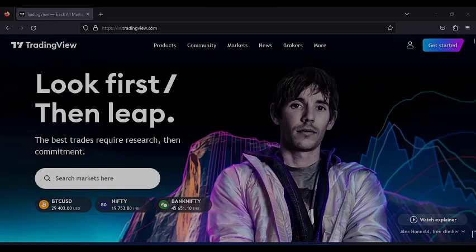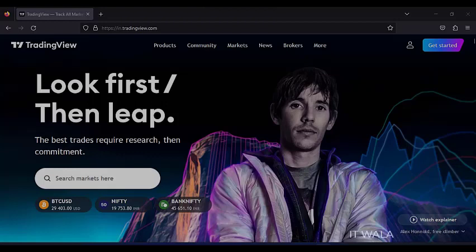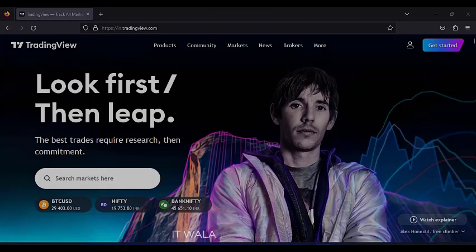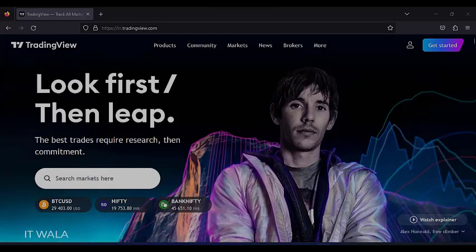I saw a trading strategy on YouTube, which was proposed by a big YouTuber whose content is related to the stock market, and he has millions of followers. He claimed that the strategy works wonders. I decided to code the strategy in the TradingView Pine script and see it for myself.